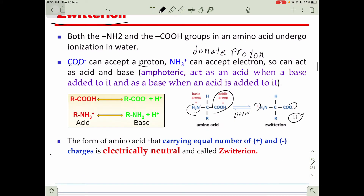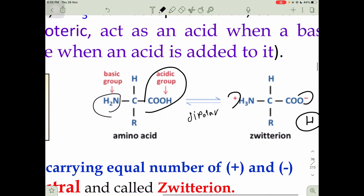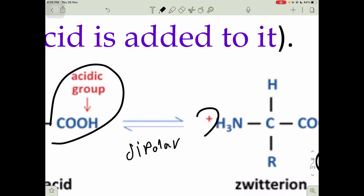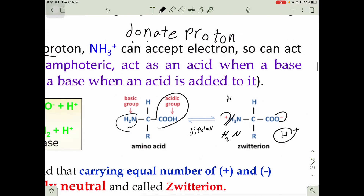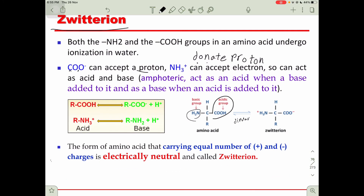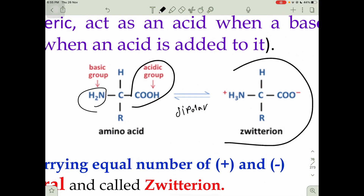The amino group can either donate or accept electrons. Donating means it removes one hydrogen to become NH2, or it can accept a pair of electrons. This is the process of zwitterion formation — when charges appear. In this situation we call this a zwitterion model, or dipolar.